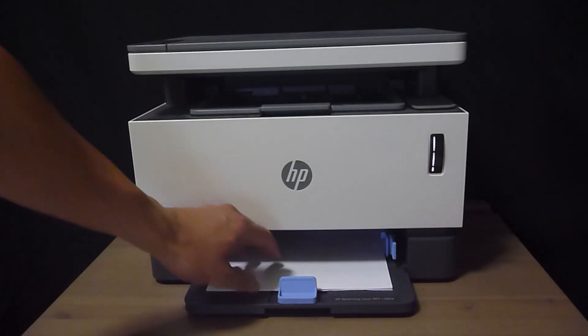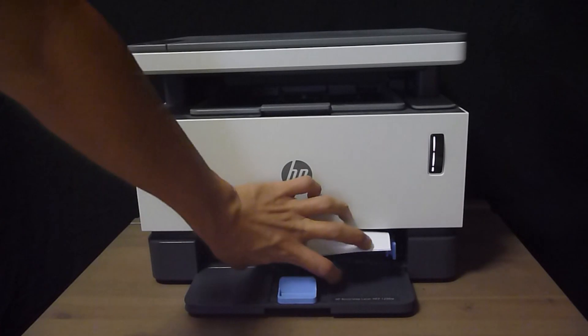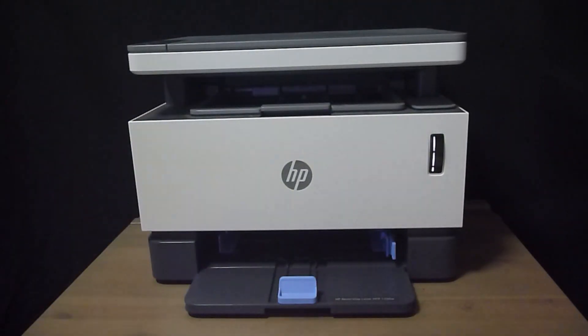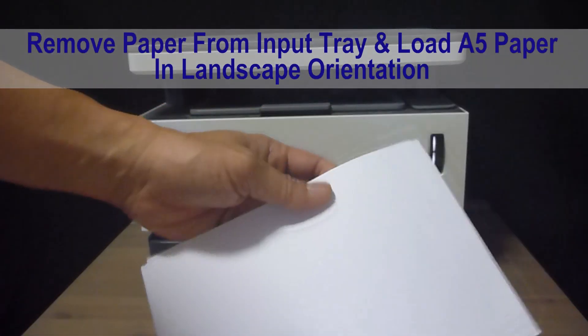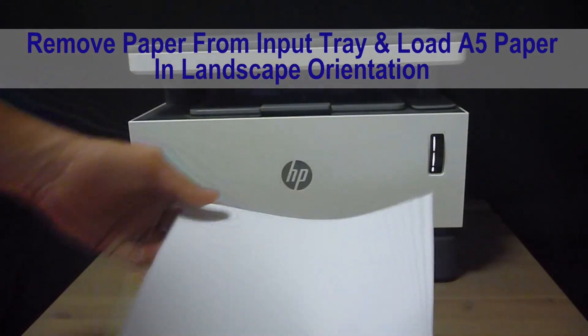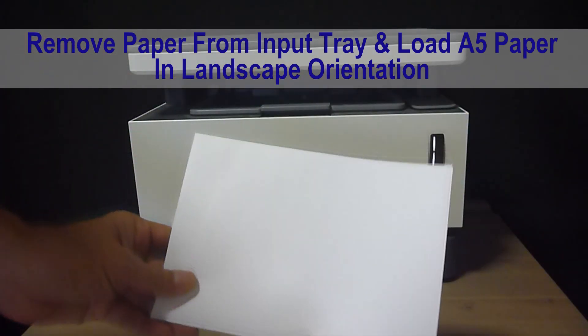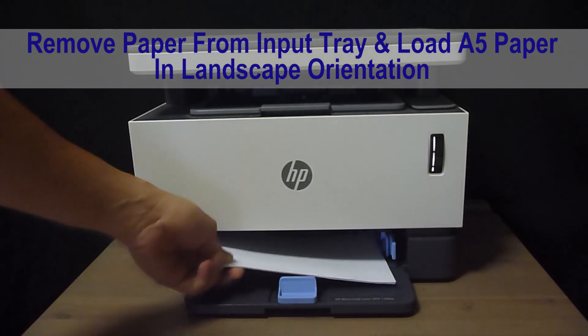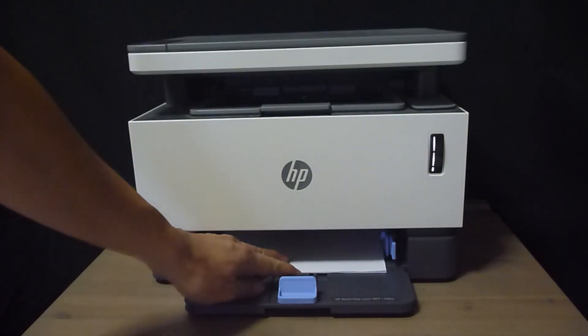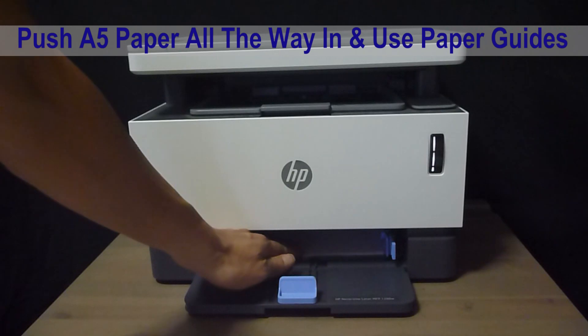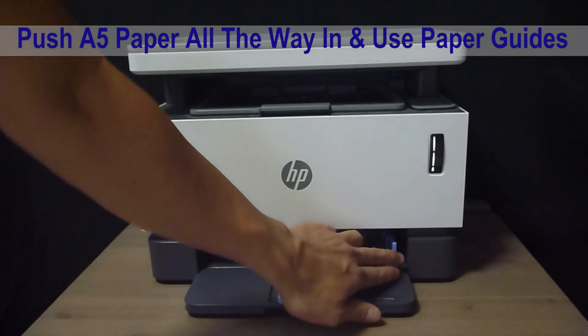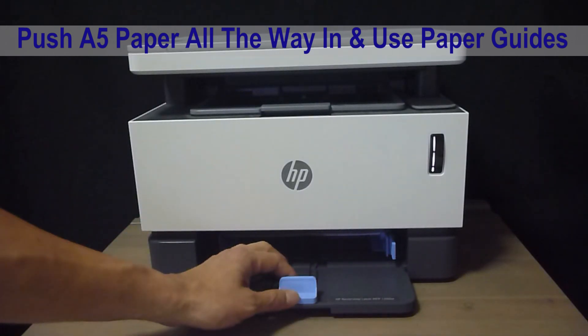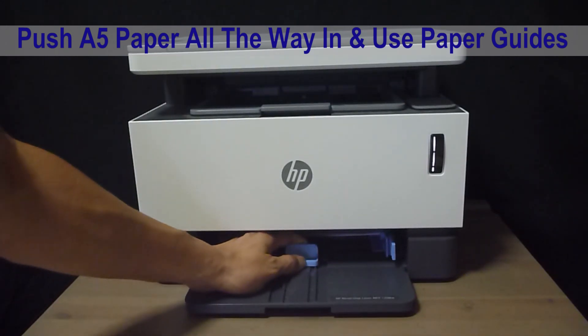Let's remove the A4 paper from the printer. This is our A5 media. We will need to load it in the landscape orientation. Push the A5 paper all the way in and use the width adjuster as well as the paper guide.